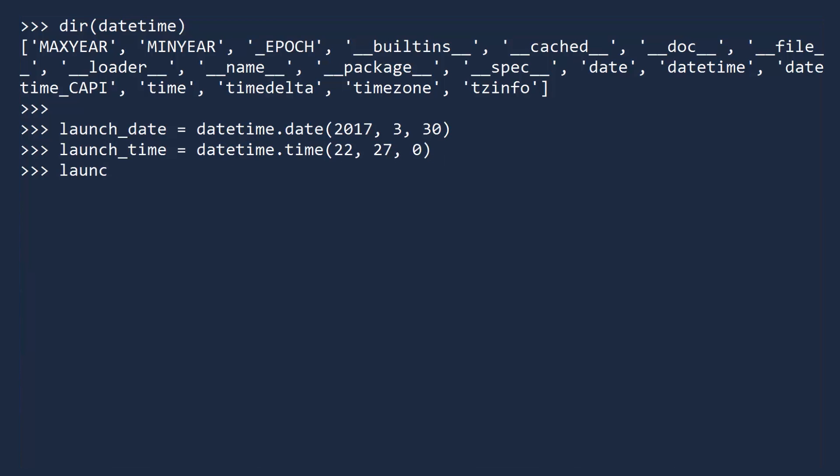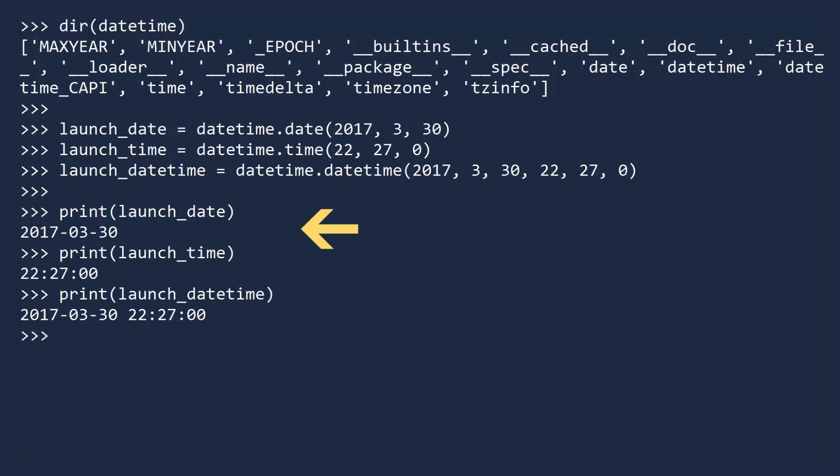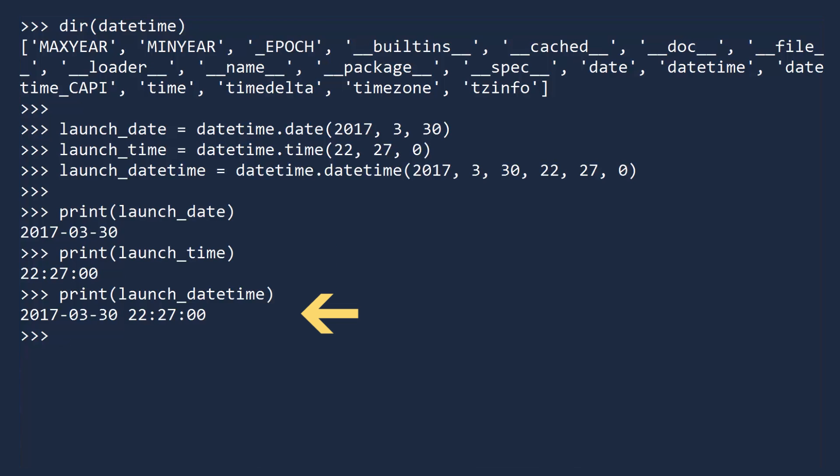And finally, we can create an object with both the date and time using the datetime class. The first three arguments are the year, month, and day. And the next three arguments are the hour, minutes, and seconds. Let's now print all three objects to see how they differ from one another. Print the date, the time, then the datetime. You can see that the launch date only contains date information. The launch time only contains time information. And the launch datetime contains everything.